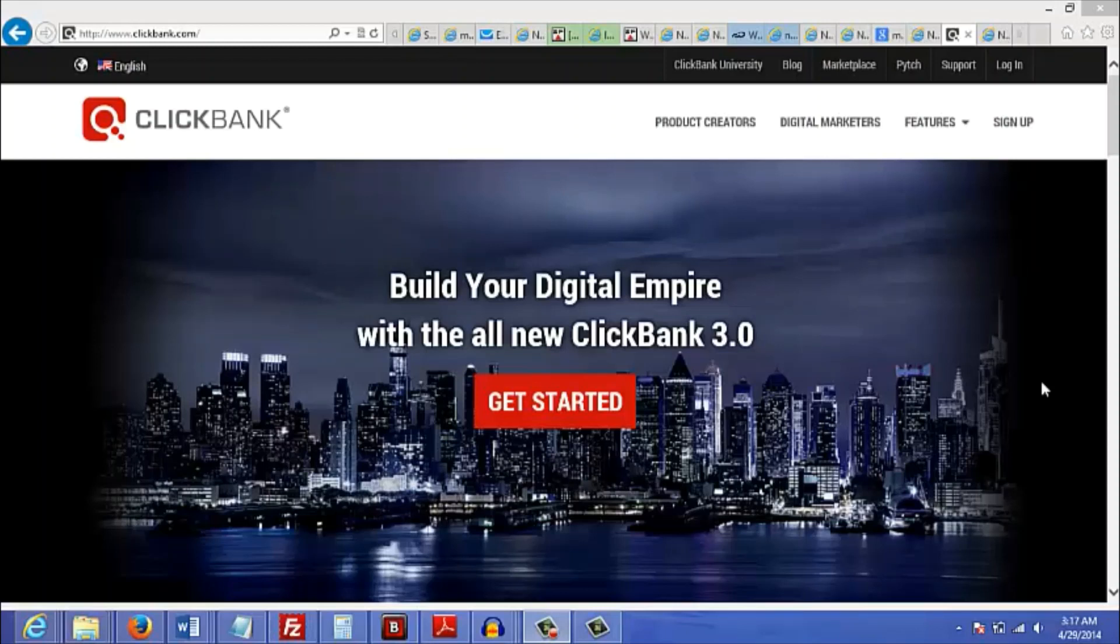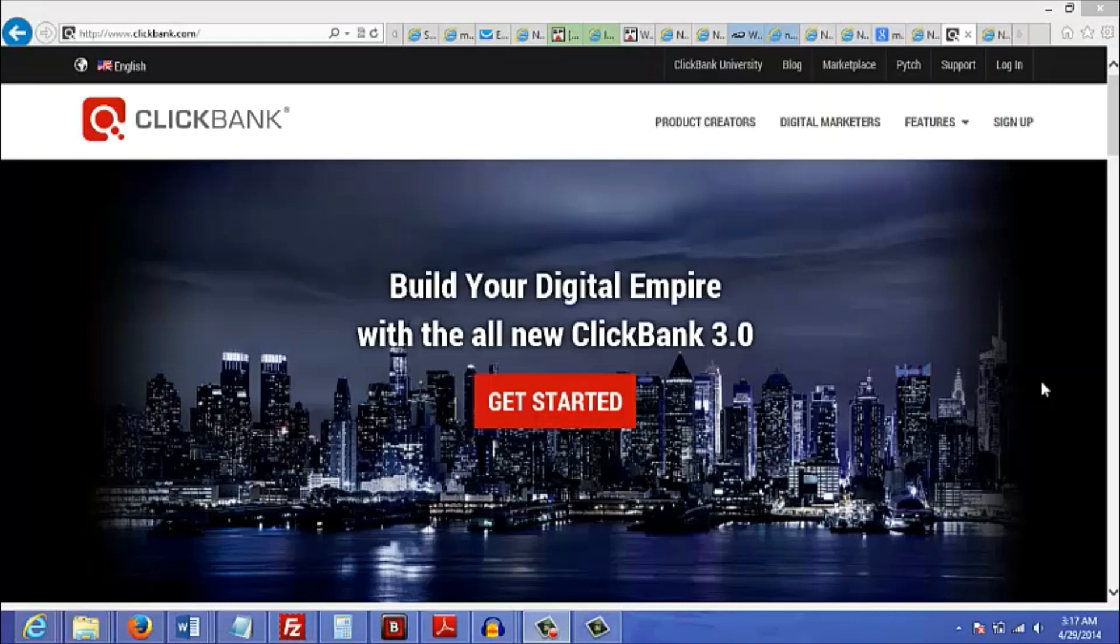The best place to look for ideal products to promote in the embarrassing niches is Clickbank. Now I know there's a lot of affiliate platforms out there that are better than Clickbank, but when it comes to embarrassing niches, Clickbank is the best place to go to.